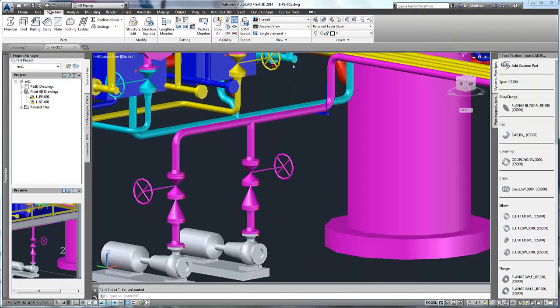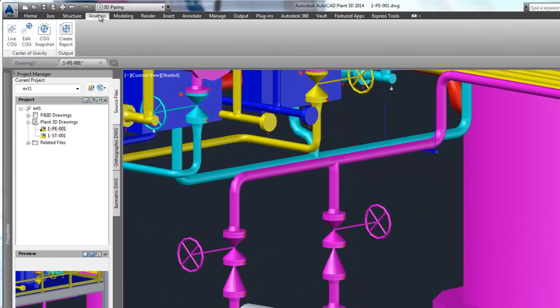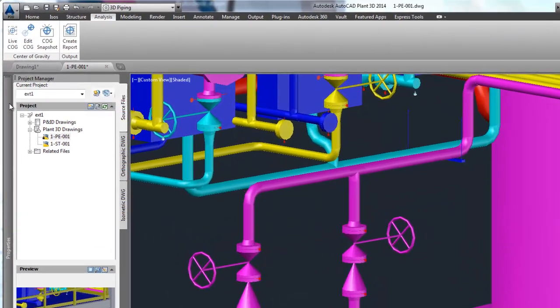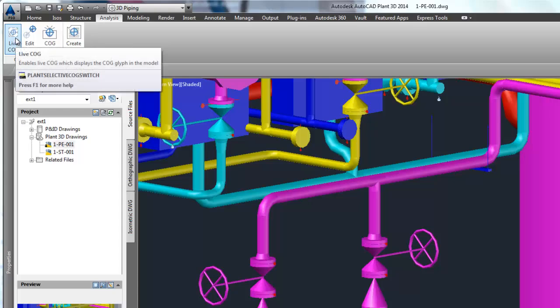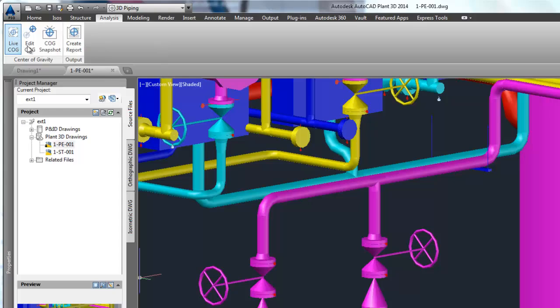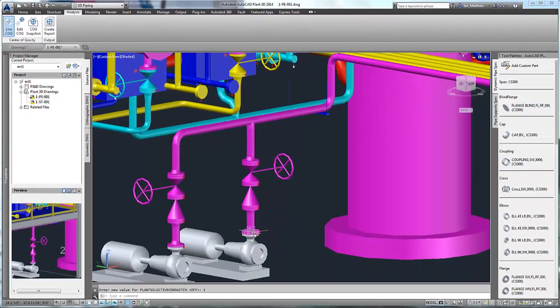So here we are in a model, and the first thing you'll notice is the new Analyze command ribbon. We have four commands: LiveCOG, EditCOG, COG Snapshot, and CreateReport.